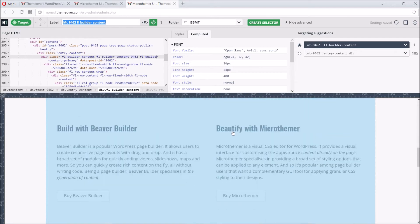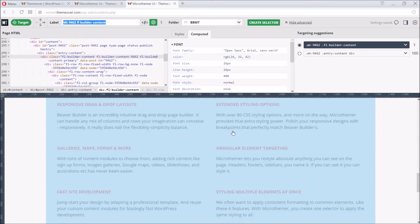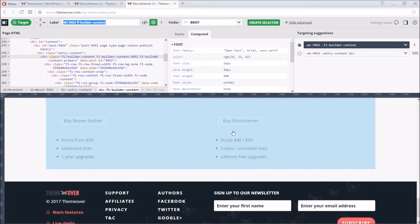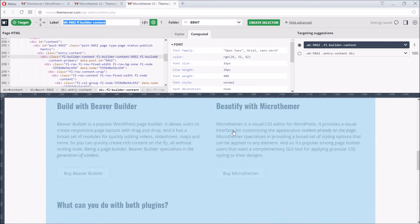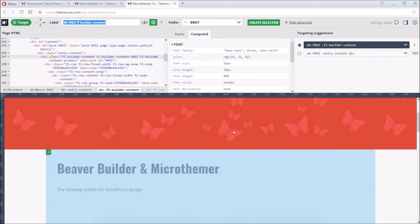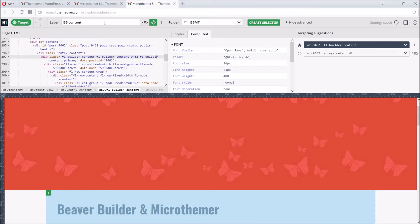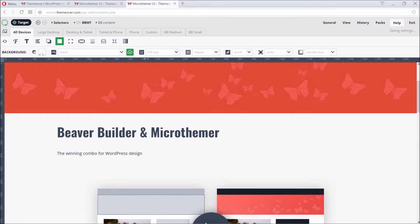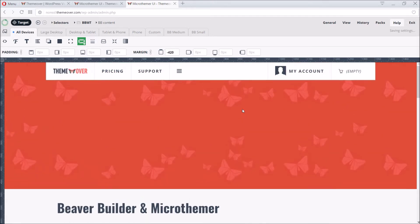Now if we look at the highlighting, we can see that it does cover all of the Beaver Builder content. Microthema's auto-generated label isn't ideal in this case, so let's change it. And then click the Create Selector button. To move everything up, we can use the CSS trick, where we give the top margin a negative value of minus 420 pixels.